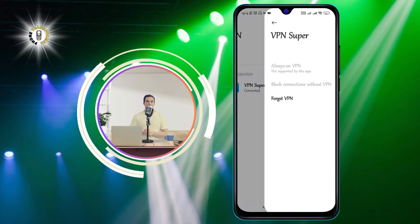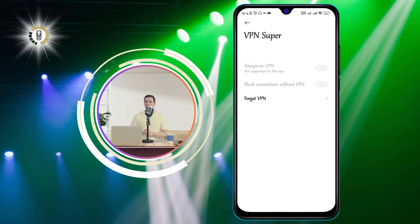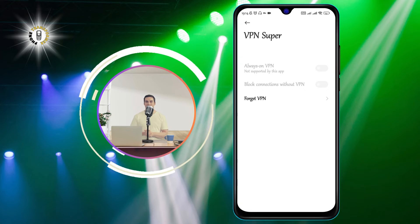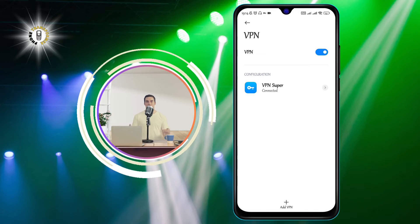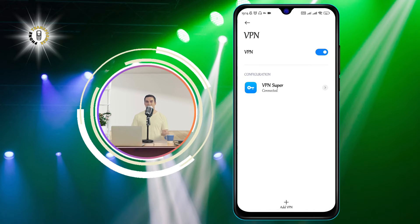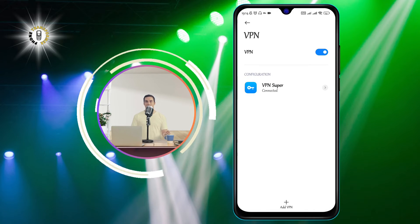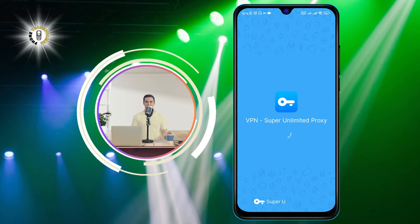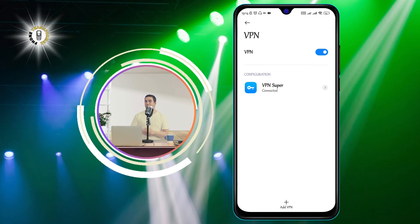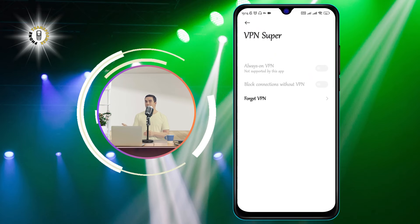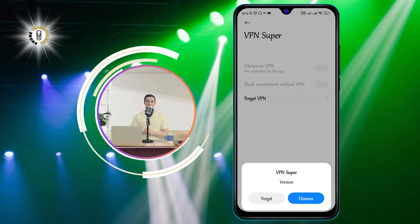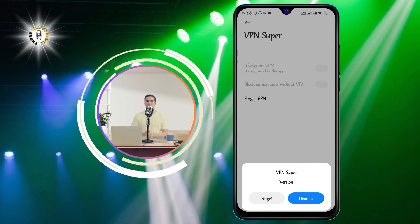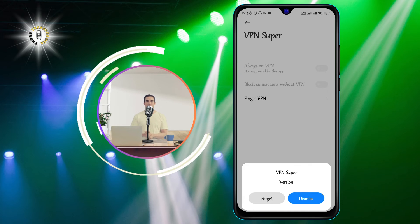Step three: tap the VPN that says Connected, then select Disconnect. You will see a list of VPNs that you have installed on your device — the one currently active will say Connected under its name. Tap on it and a pop-up window will appear with more details. Tap the Disconnect button to turn off the VPN.